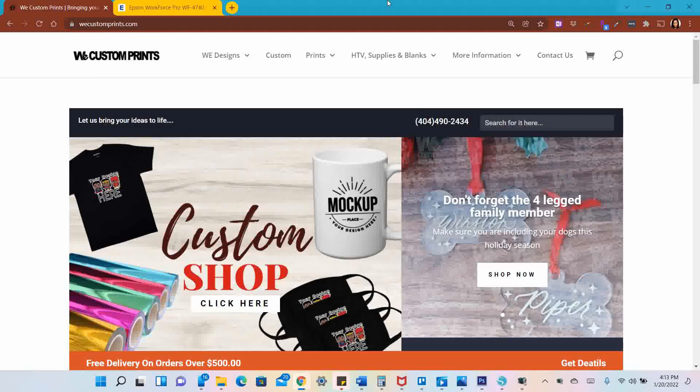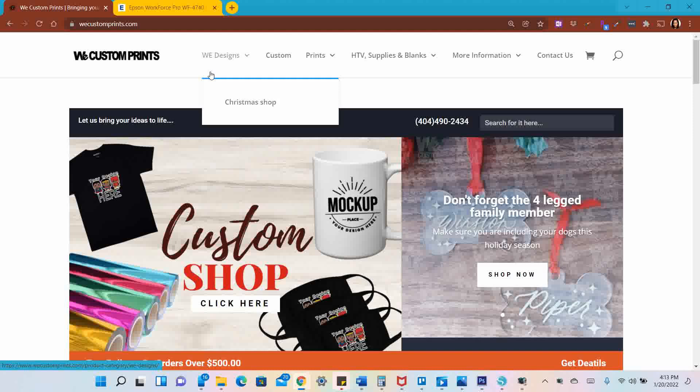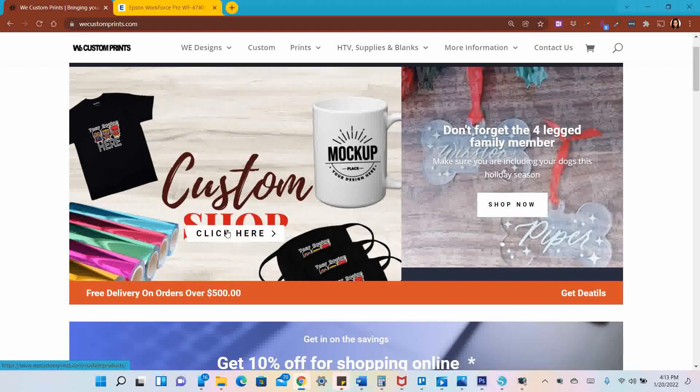Let's build some custom mats. I'm here at the We Custom Prints website and I want to build something custom, so I'm going to go to the Custom Shop right here from the front page.